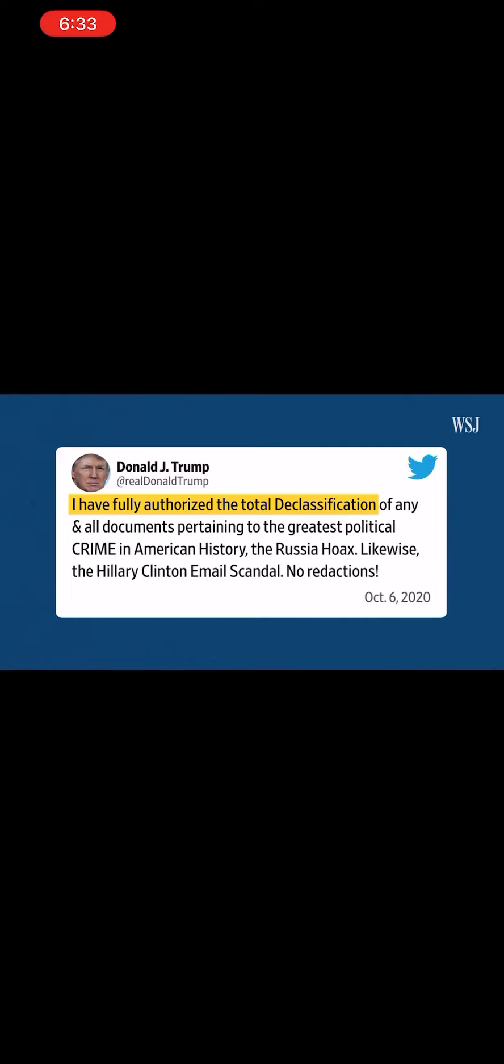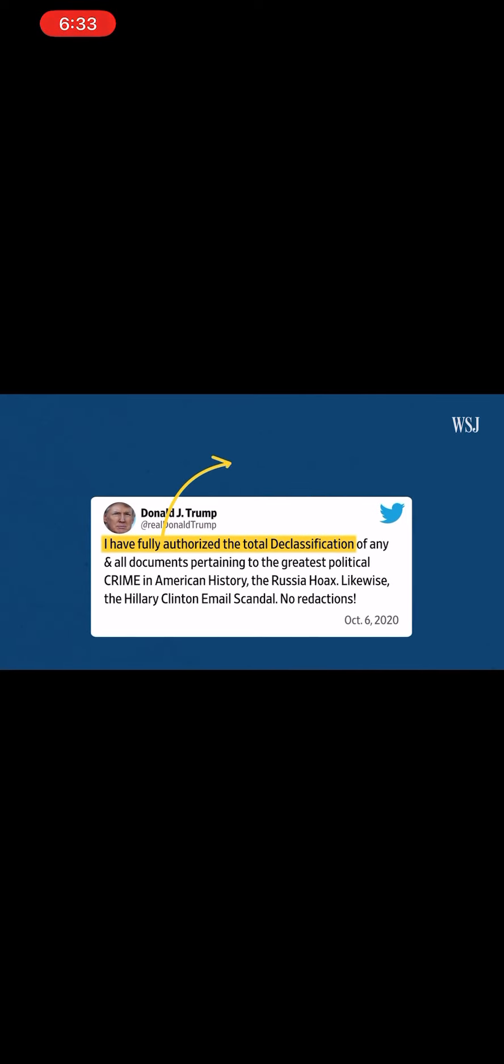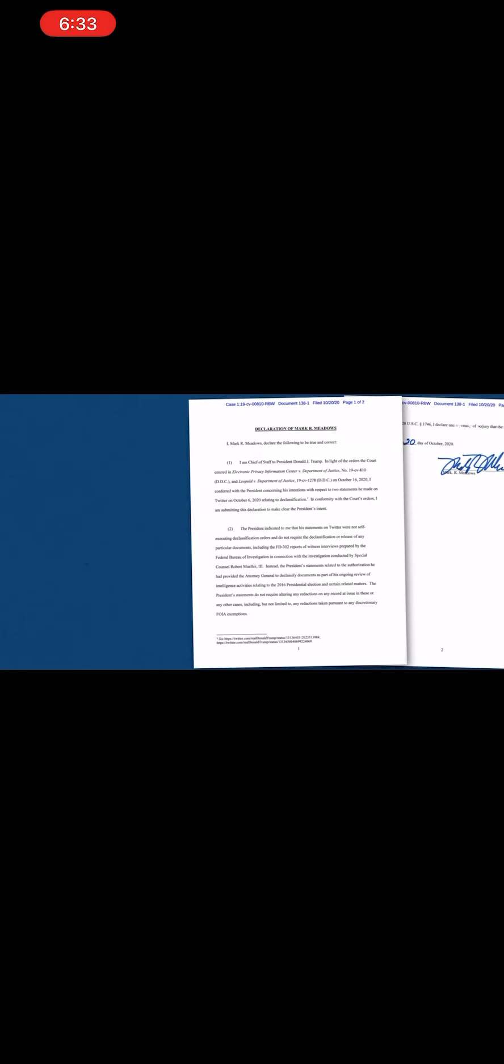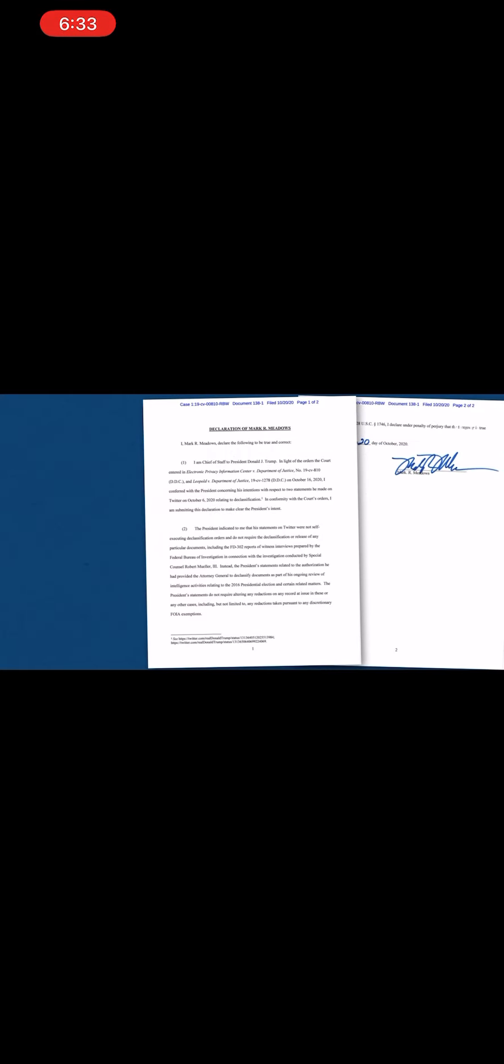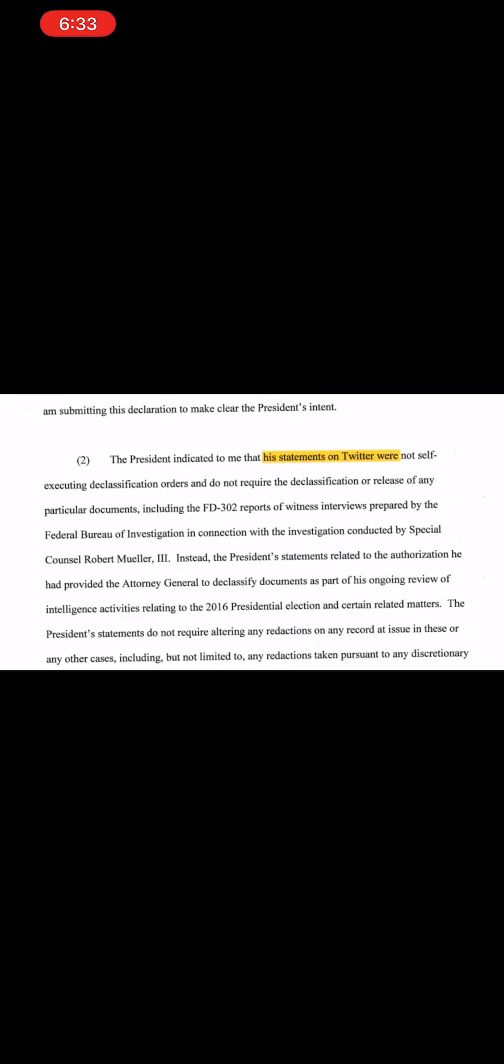But in 2020, when journalists sued to obtain those supposed declassified records, they were denied. Trump's chief of staff wrote in court testimony that Trump's statements were not self-executing declassification orders, meaning Trump said it but didn't actually want to declassify the documents.